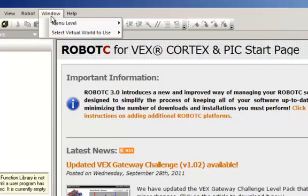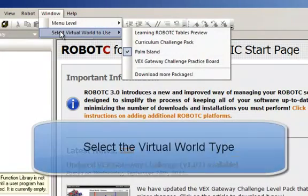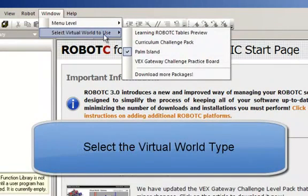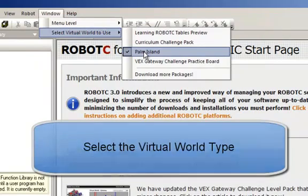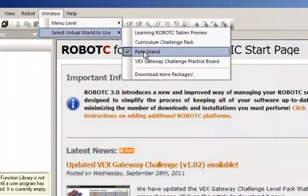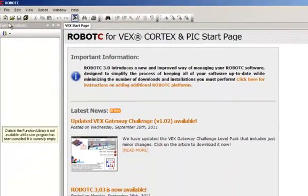The last thing that we need to do is we need to select the virtual world. Earlier, we had you download something called Palm Island. Palm Island should have automatically installed into this list. We're going to select Palm Island.